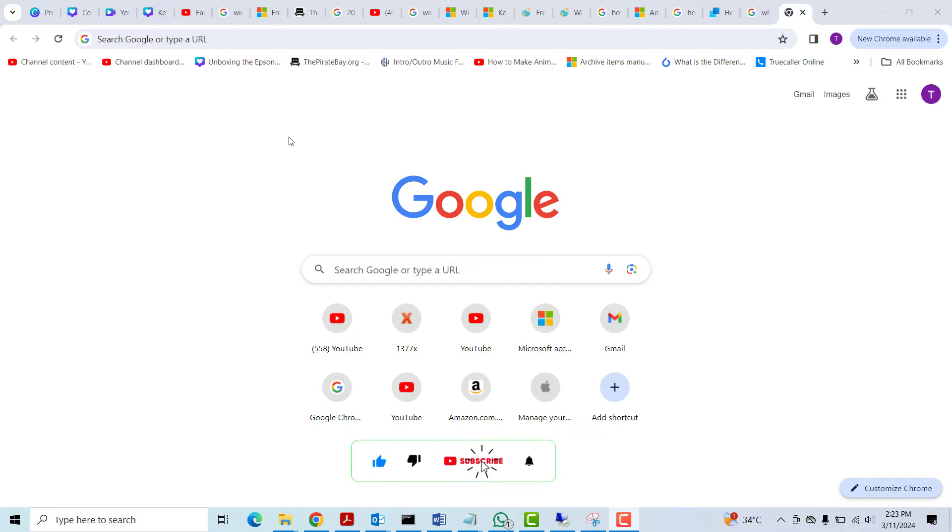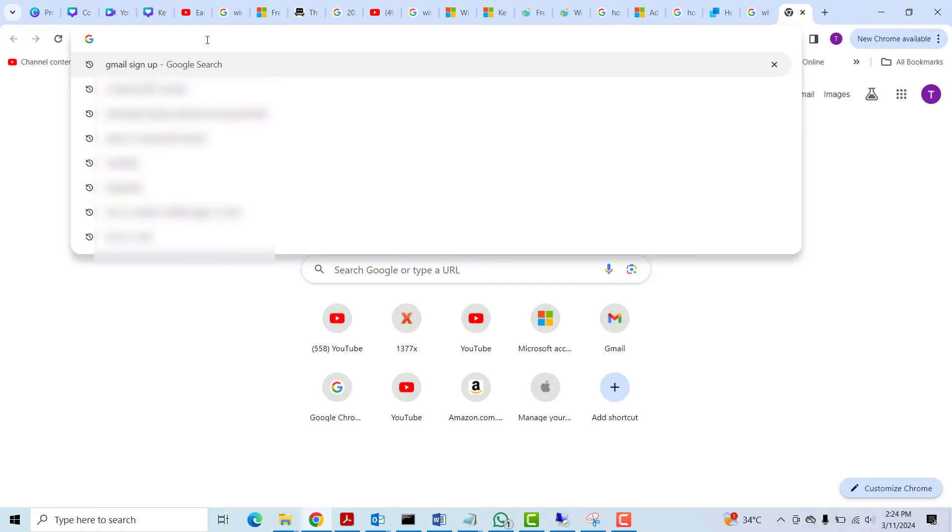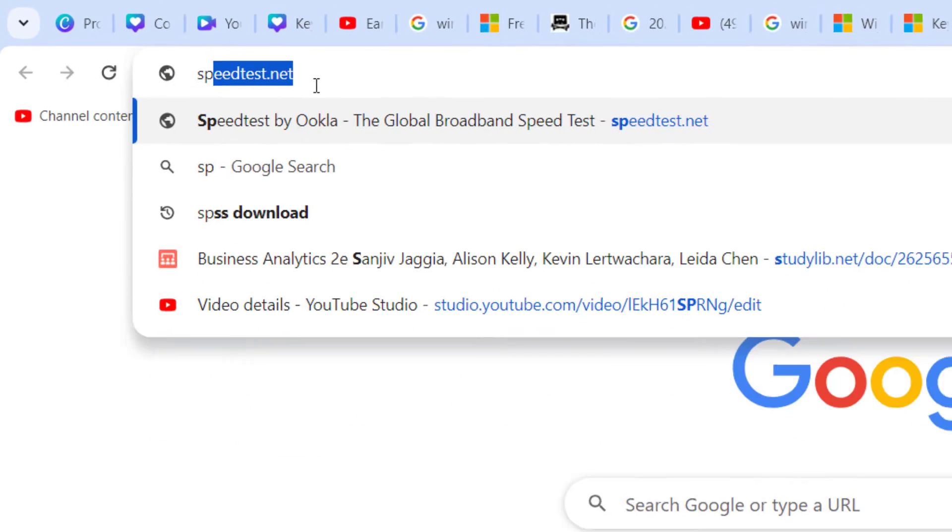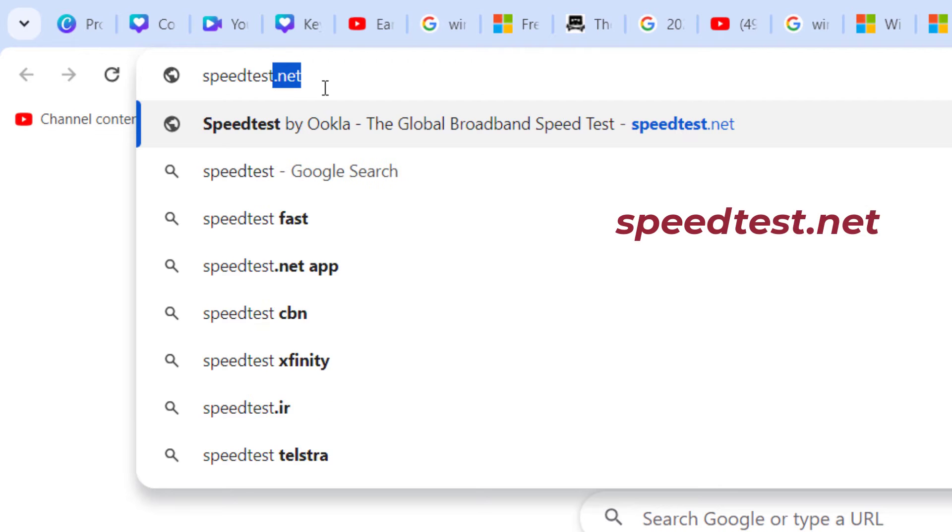So you want to be able to check the speed of your internet. You want to open a browser on your PC or MacBook or your phone anywhere and then type speedtest.net.